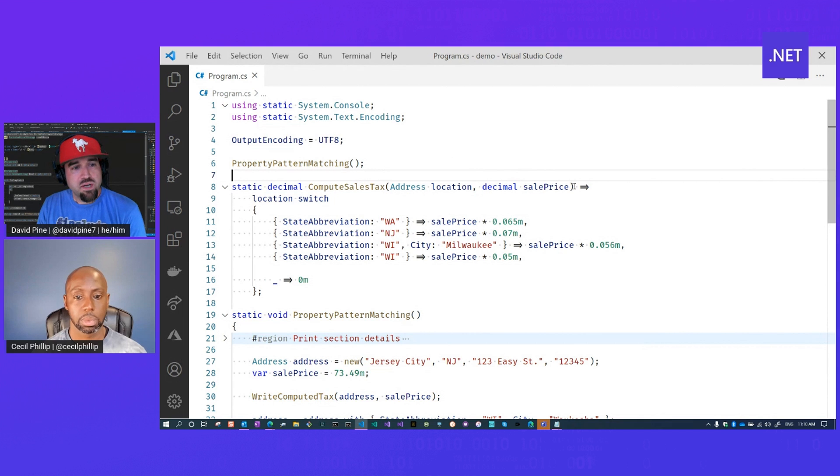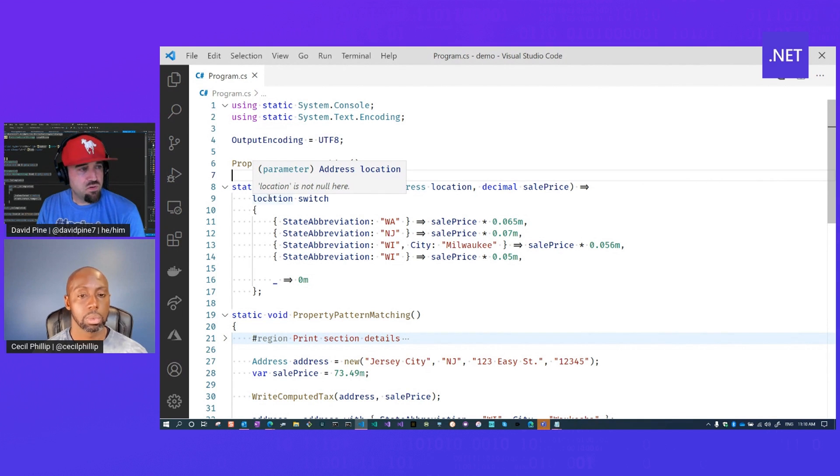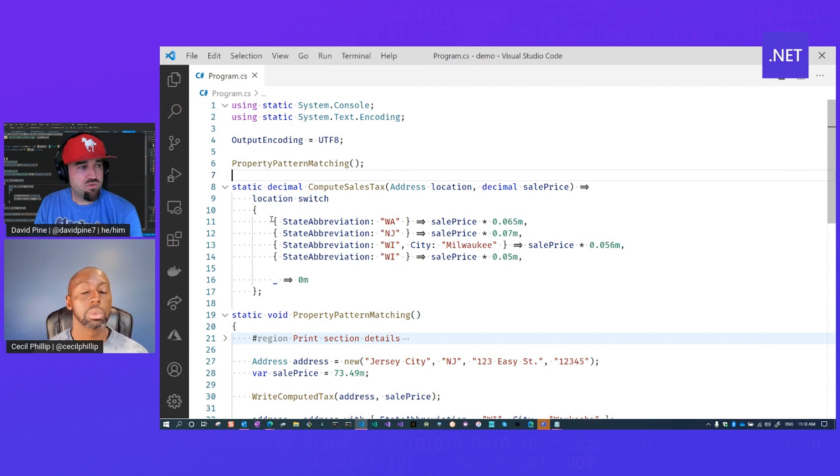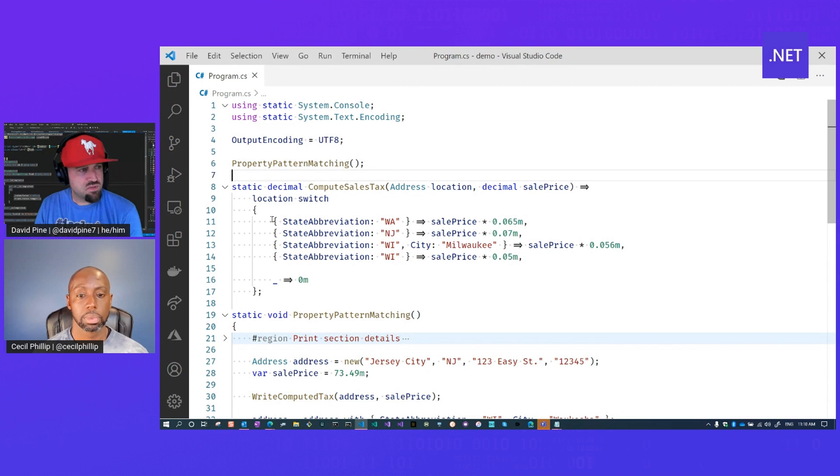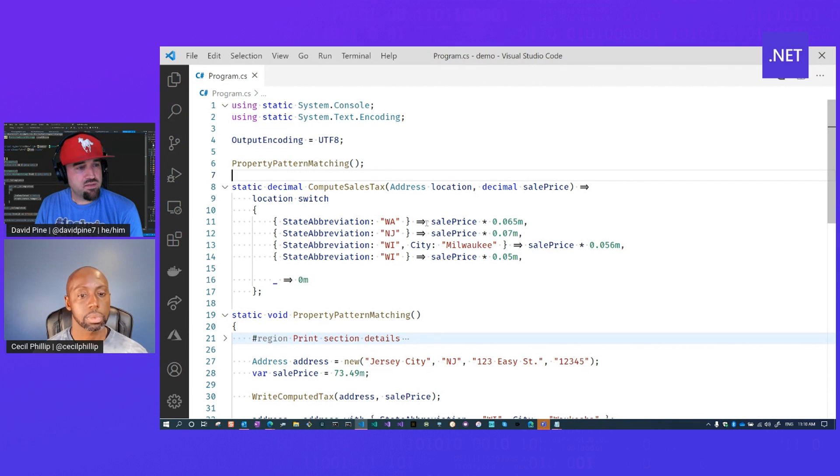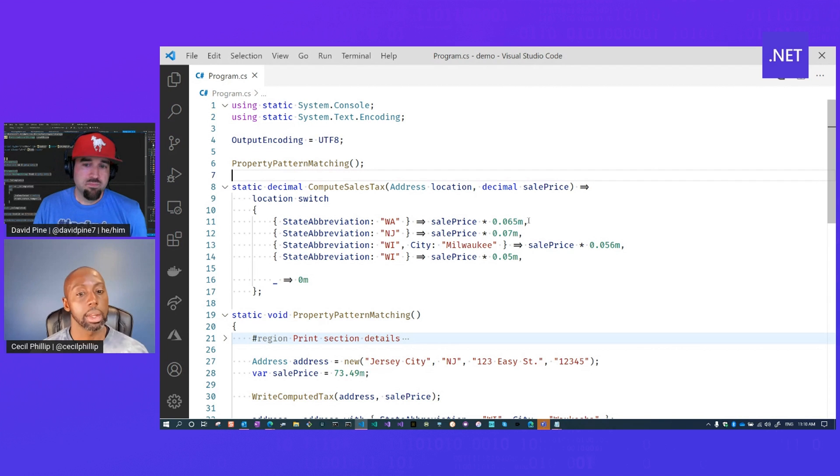We can express this method as a switch expression on the location itself. So we're actually evaluating the address instance. And for each of the case labels or case arms, we're going to evaluate individual properties. So the state abbreviation, when it's Washington, will be expressed as the sale price times 6.5%. Got it.